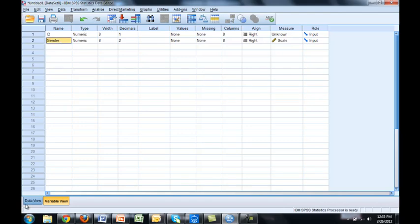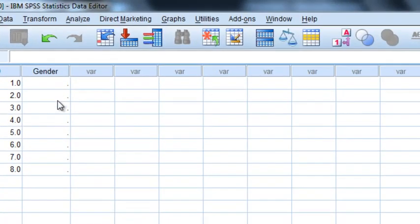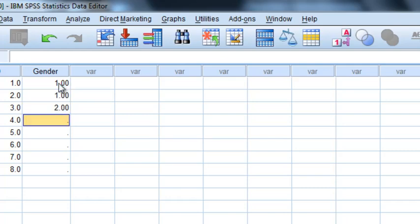Now let's go back to data view and you can see we've created the column gender. Let's say one was male and two was female. I would enter a 1 if those people were male and then a 2 if the rest were female.